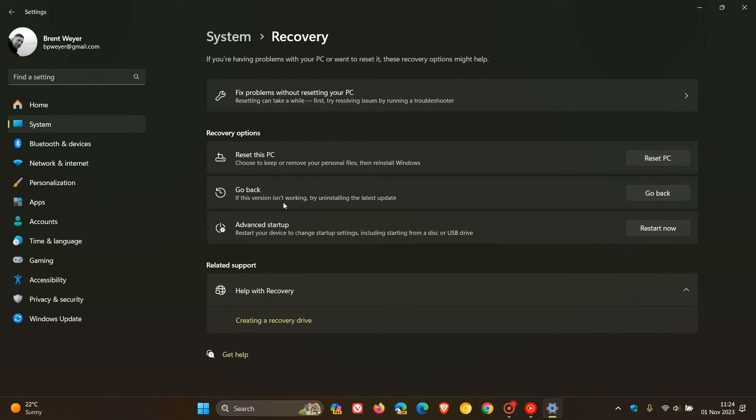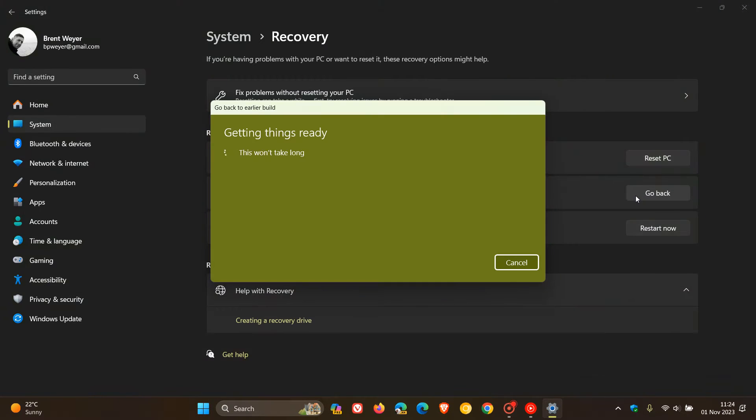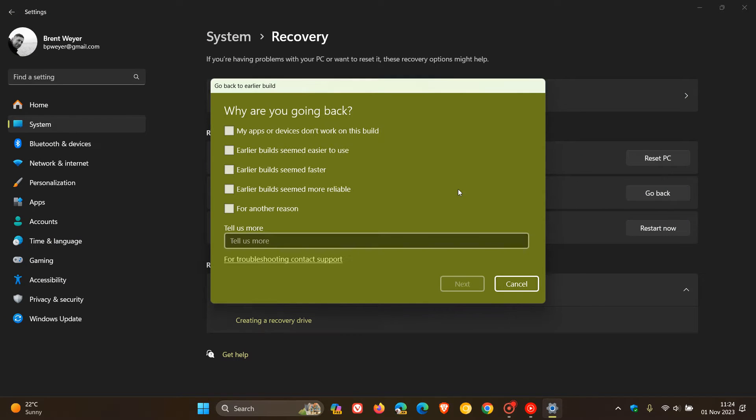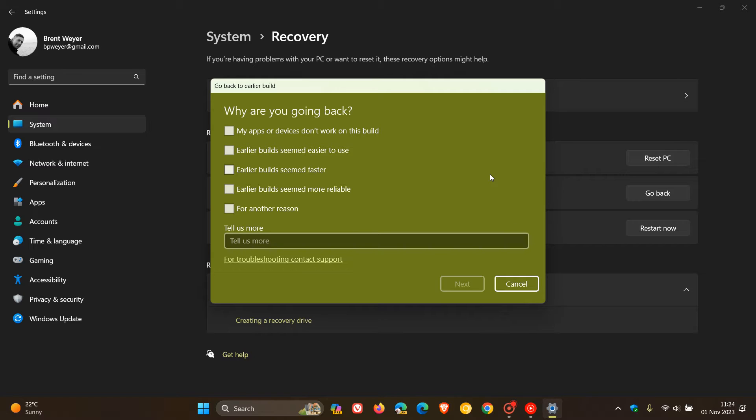If this version isn't working, try uninstalling the latest update. You click on Go Back, and now you'll see Go Back to Earlier Build. Then you can just follow the prompts and fill in and tick the boxes where you have to. Click on Next and follow the prompts, and that will roll back your system to version 22H2 if for whatever reason you are not happy with the 23H2 feature update.